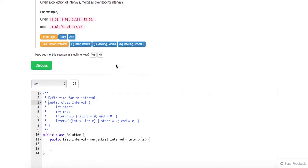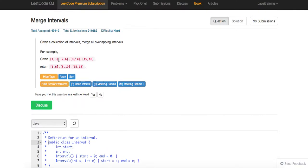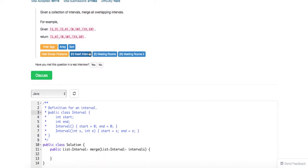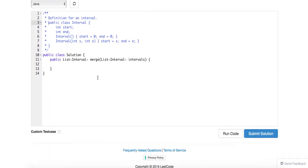And a better way is basically to sort the array, the intervals, based on the x-coordinate, which is the start coordinate, and then merge them one by one. So that gives us a linear merge time. All right, so let's code it up.